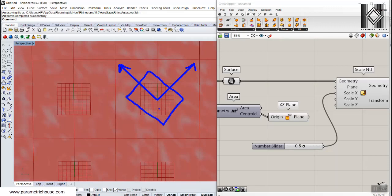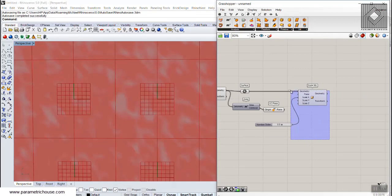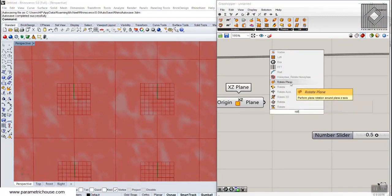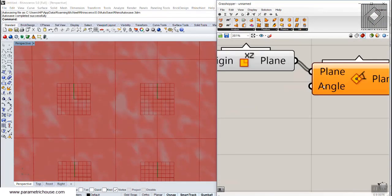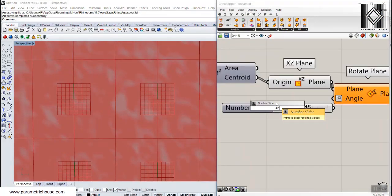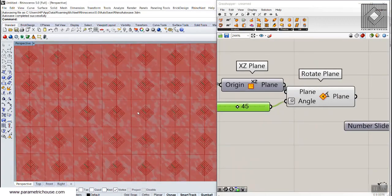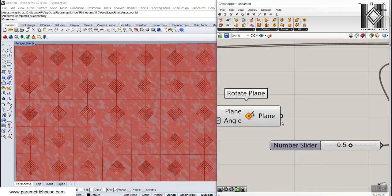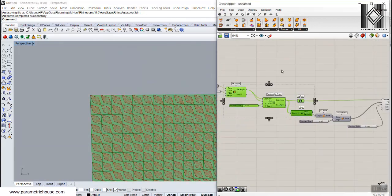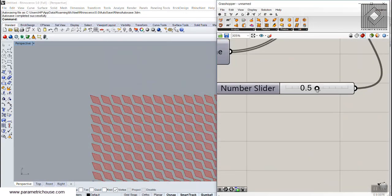We need a plane that is XZ but rotated 45 degrees, because we have a square here so it's just a 45-degree rotation. I'm going to use the Rotate Plane tool — search for 'rot', then Rotate Plane — and give the plane to it. Right-click and set to degrees because we want to give it 45 degrees. That's the 45-degree rotation and you can see the plane is rotated. Now I'll give this to the plane and you will see the panels will scale on the diameter.